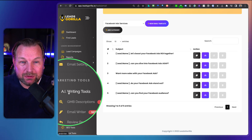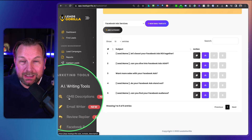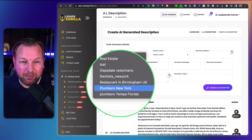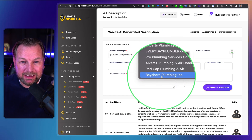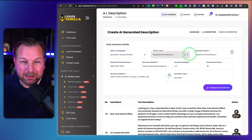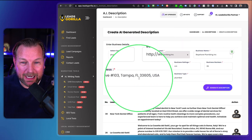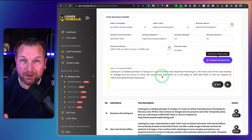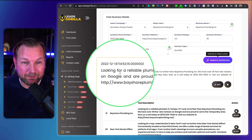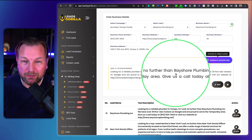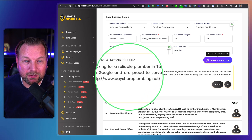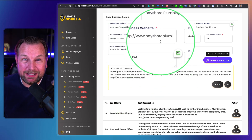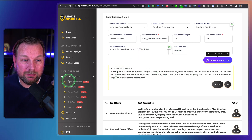The next thing is AI writing tools. You can use an AI writer within Leads Gorilla to write descriptions. For a Google My Business profile, you select the campaign — Plumbers Tampa Florida — pick a lead like Bayshore Plumbing, and it automatically fills in their phone number, website, business rating, address, and business type. Then you click Generate Description and it creates a GMB description for you. For example: 'Looking for a reliable plumber in Tampa, Florida? Look no further than Bayshore Plumbing. We have over 39 five-star reviews on Google.'